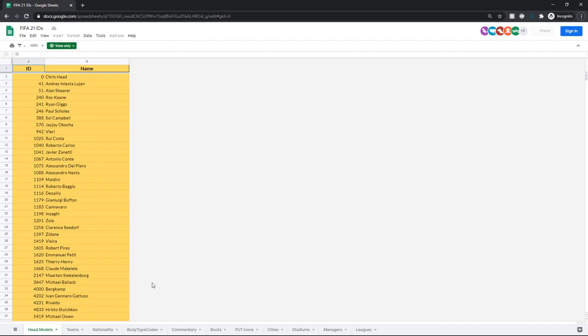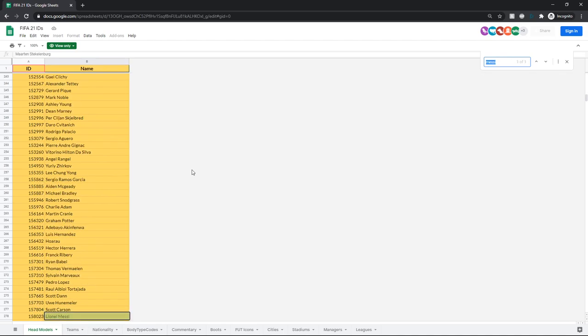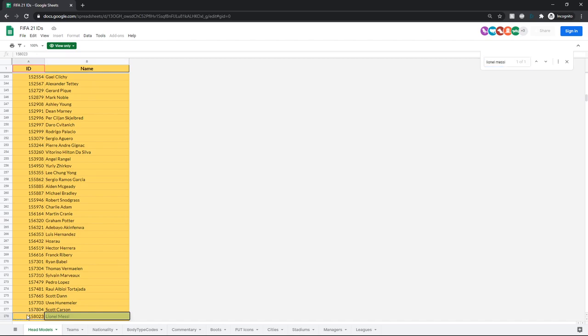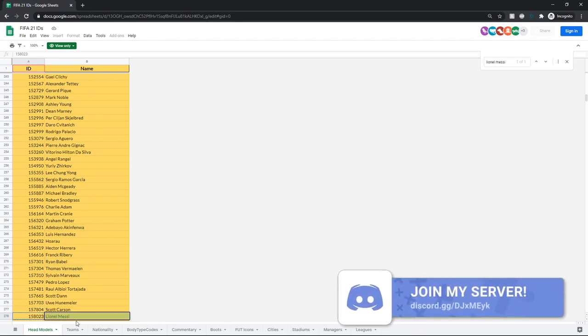And how you navigate it is just with these little tabs at the bottom. So say we need a head model for Messi because we want to edit that texture in an editor when they're released, or we want to change someone's head to that in the cheat table. We can just click on a cell, go control F, and it'll open up the little Google find thing. If it opens up the Chrome one, just click somewhere on the website so it triggers that. And then type in Messi or Lionel Messi. And then it'll come up. So you'll see the name and then the ID. So you can just copy the ID, click on it, control C, right click, copy. And then you go into whatever program, do whatever you want with the data.